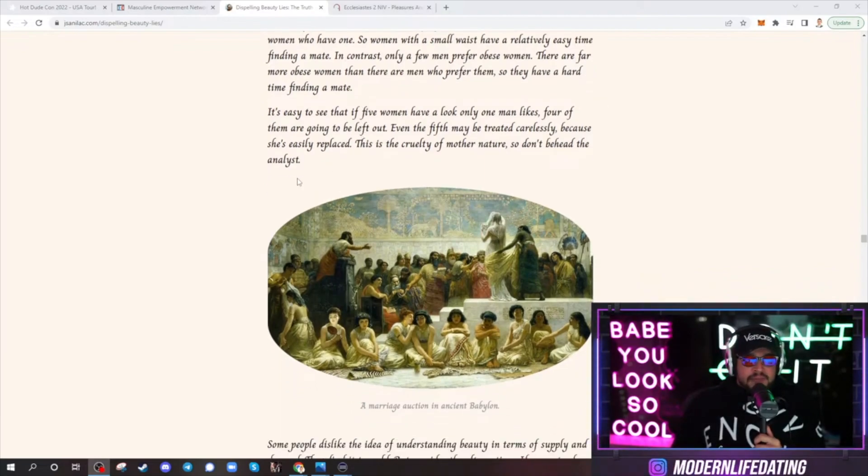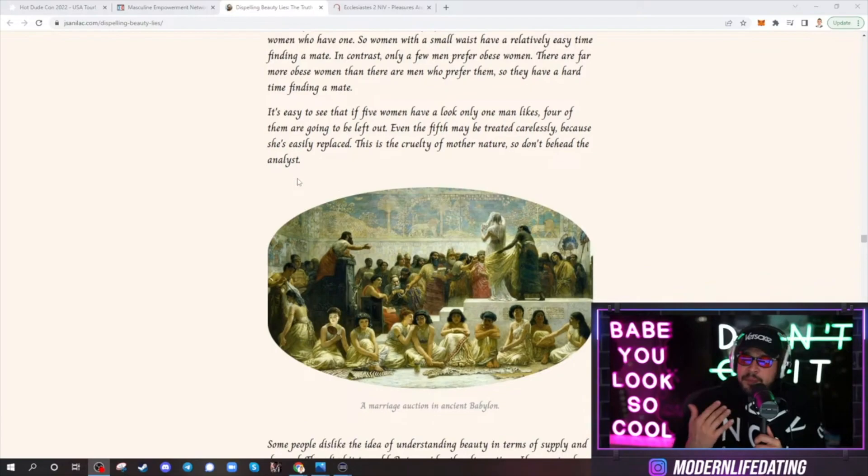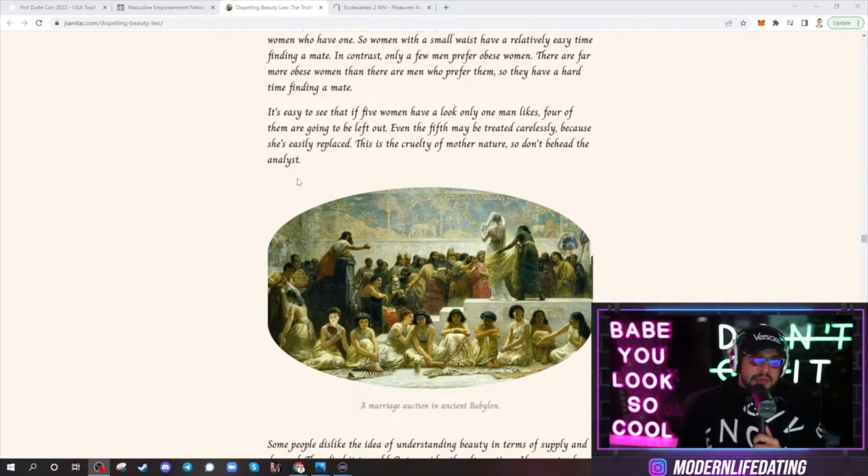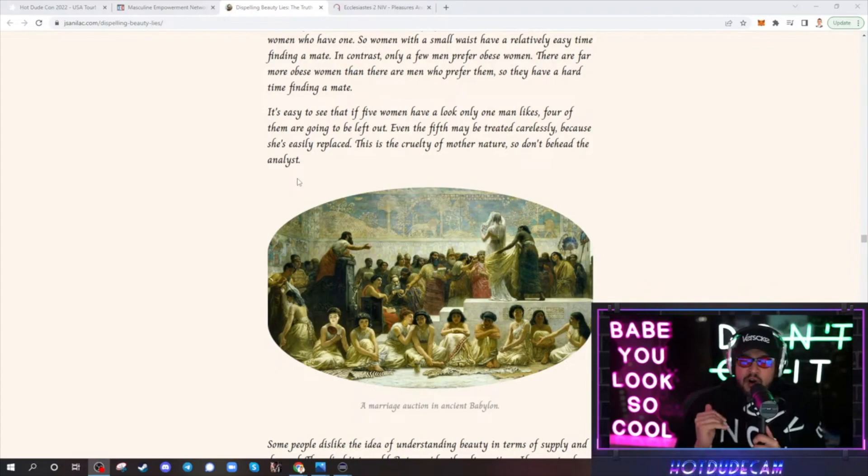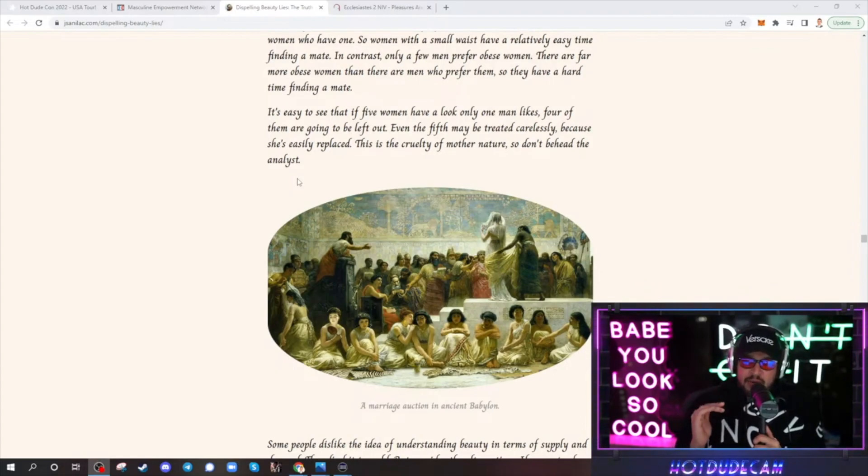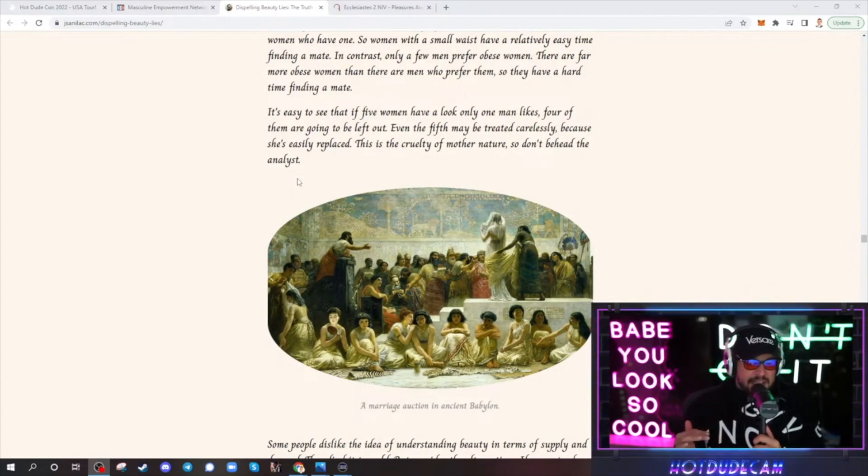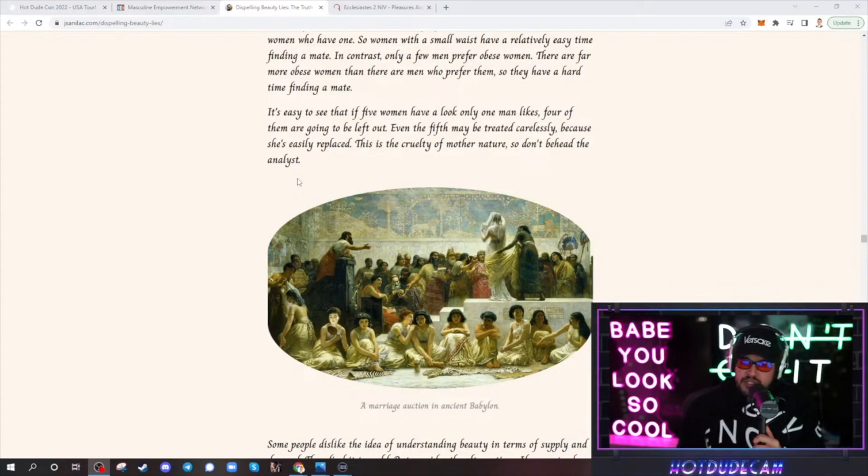You see, and the biggest problem with the dating place in the West is fat women. Fat women are the inflation. Fat women are the quantitative easing of the SMV. Or, excuse me, SMP. Sexual marketplace.